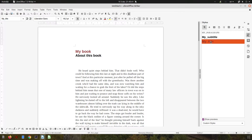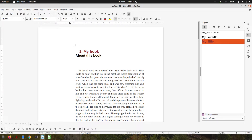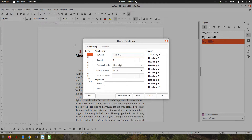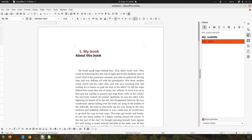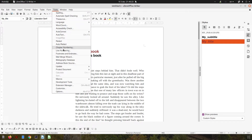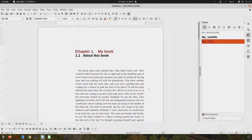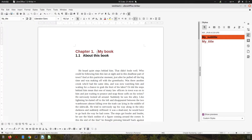Let's format the chapter numbers automatically. We want level one to have a number like 'Chapter' followed by a dot and a space. Let's go to Tools > Chapter Numbering — here we have to choose 'My Title' style, not the default. For level two we want 'My Subtitle'. Now we have automatically 'Chapter 1' and subtitle '1.1'.